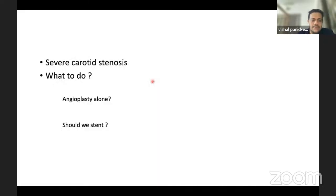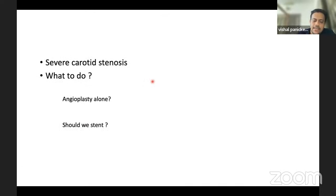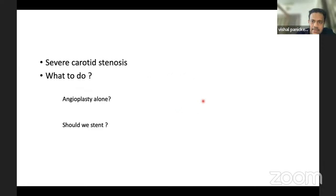So here we had a patient with severe carotid stenosis and an M1 occlusion — a tandem lesion. The question is: do we do angioplasty alone, or should we stent? Any comments?